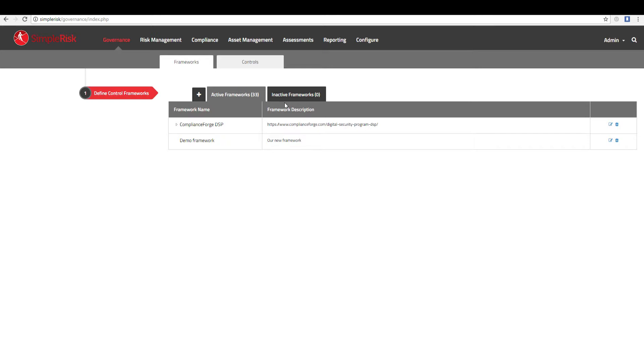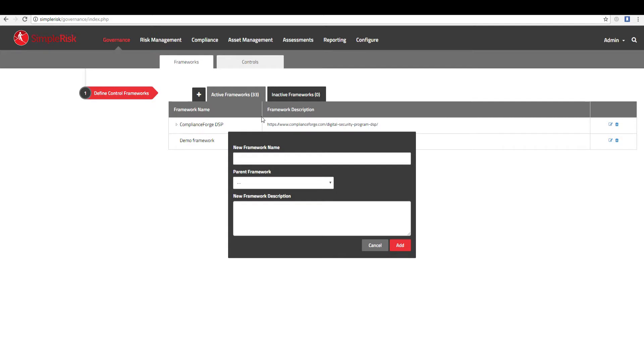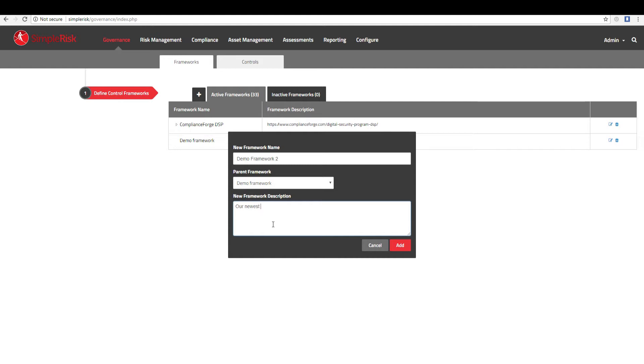To add a new framework, click the plus button that is adjacent to the active frameworks tab. This will display a dialog box allowing you to enter a name for your new framework, create a parent-child association with an existing framework, and provide a description of your framework. Once you have filled out the pertinent information, click the red Add button at the bottom right to add your new framework to the system.